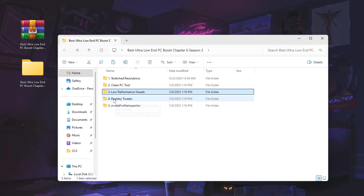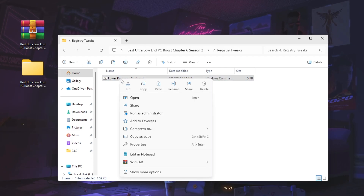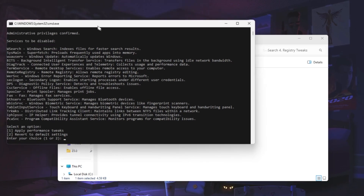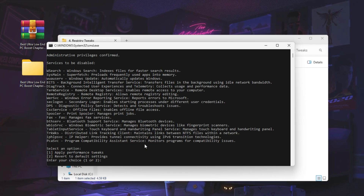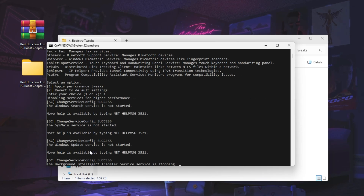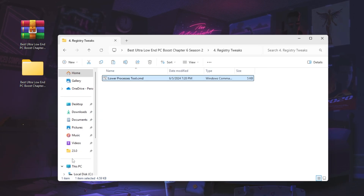Now go to the next folder — Windows Registry Tweak. Open 'lower_processor_tool.cmd' and run it as administrator. You'll see two options: apply performance tweaks or revert to default settings. The revert option is useful if you want to undo changes later. The tweak will disable Windows Search and other background services consuming your resources. Press 1 and hit Enter to apply. Once the operation completes successfully, press any key to continue.